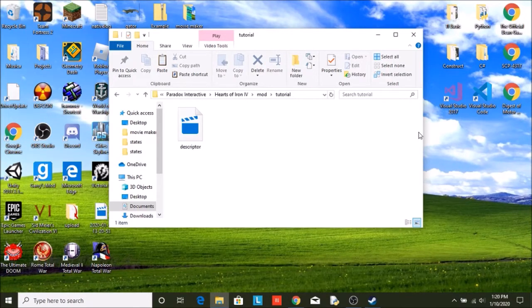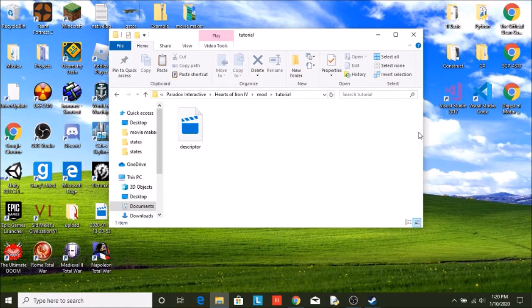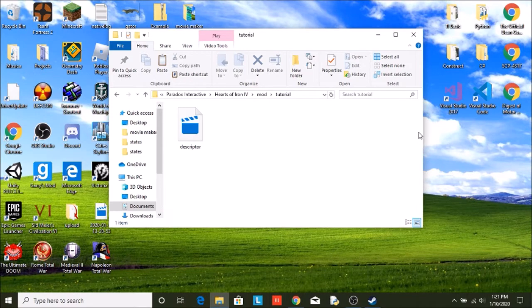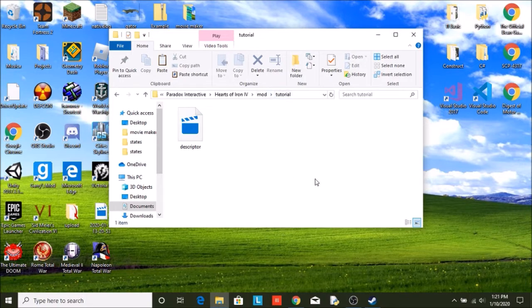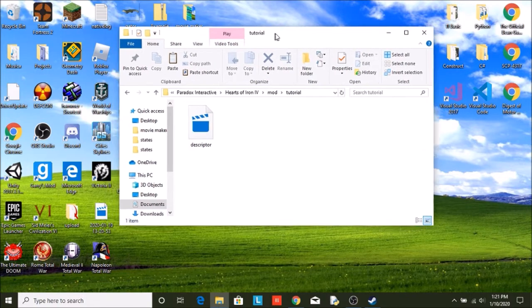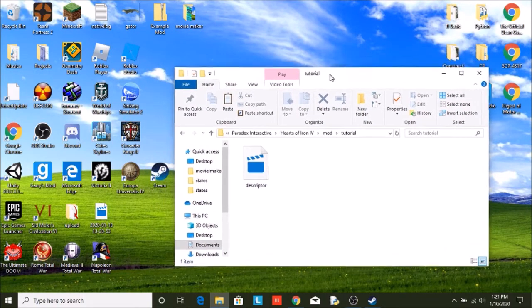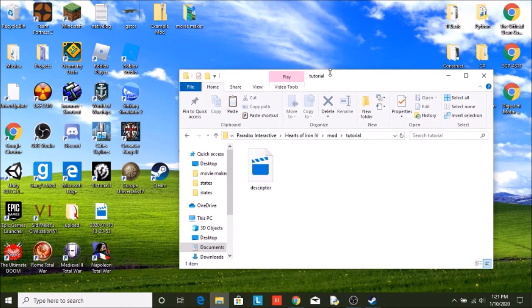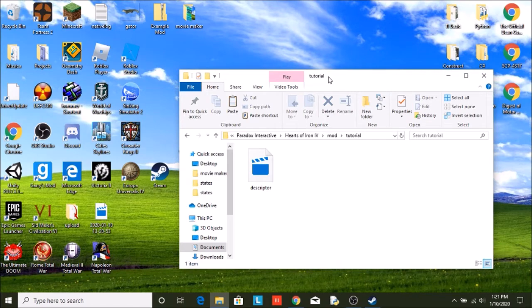Welcome back to part two of our Hearts of Iron 4 modding tutorial. Last episode I showed you how to create a mod and where your mod is located, which is where we are right now. I'm in my tutorial mod. I'm going to show you in this episode how to create a country. Now this is just the beginning of country creation.